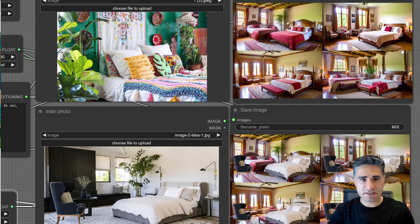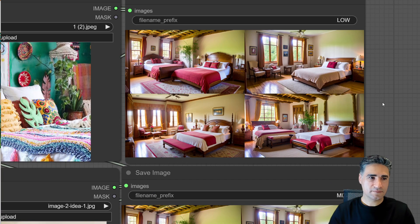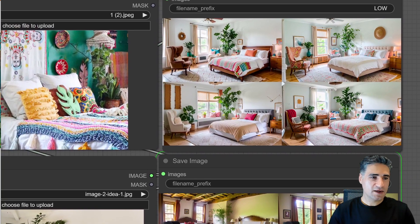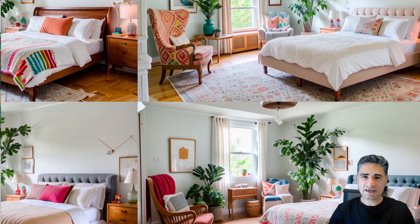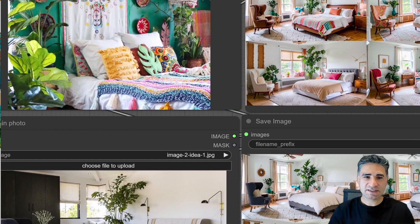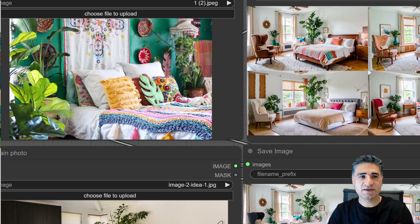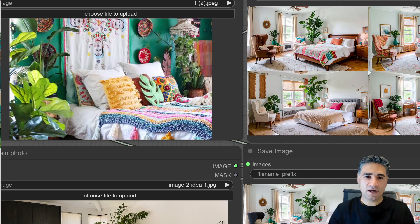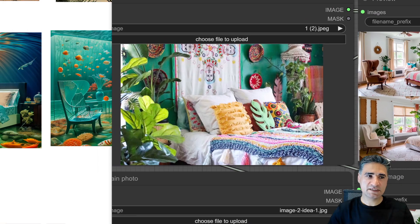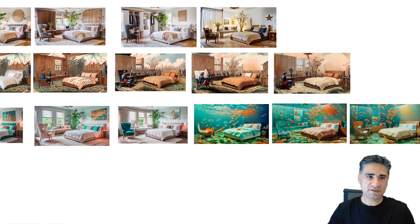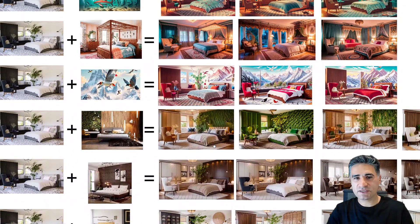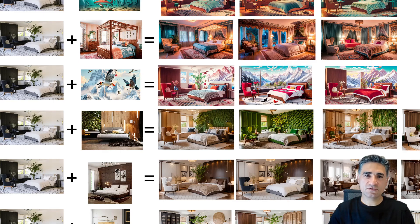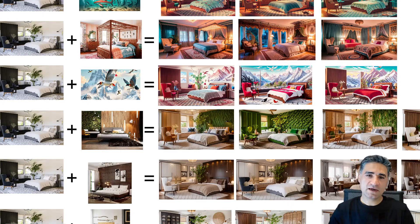The result is ready — pay attention to the details, the style of the plants, the wall elements, and how it used the design style of our inspiration image. It can do many many other things and it's very powerful. All the samples you see here are generated with this workflow. I'm trying to share the links with you. I'm also putting my Patreon link, and through Patreon you can access my preset and use it in ComfyUI. I'm sure it will be very useful for you — see you soon!